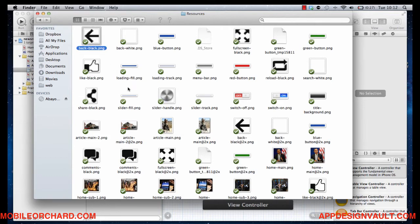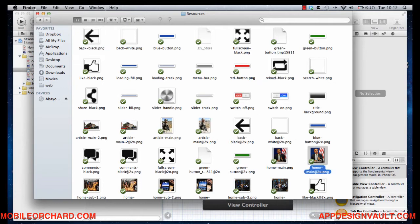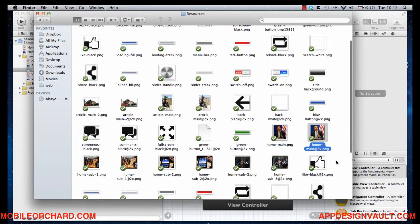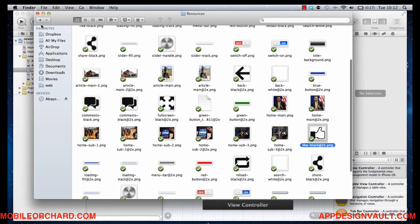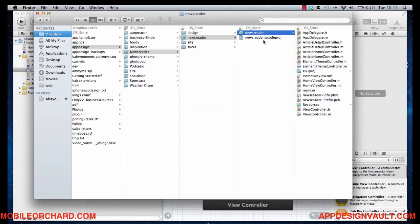So we have the back button there. We have some toolbar buttons. We have the cover image for the home screen. We have a share button and some other design elements there. So what we're going to do is copy this. We don't need everything. We're going to copy what we need.